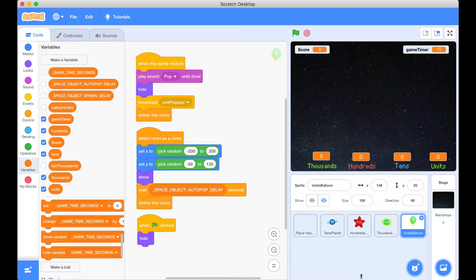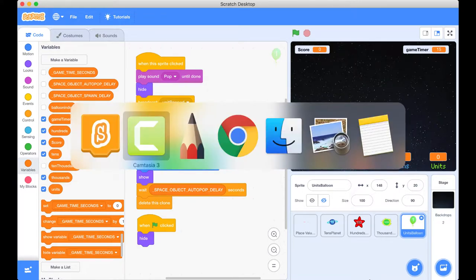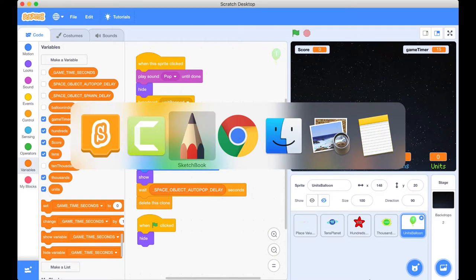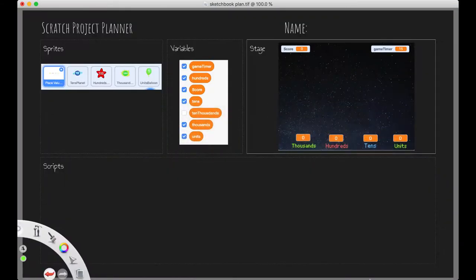So before we go ahead and do that, I've gone ahead and created a little plan of what we're going to be doing. So I've just got our stage, our variables and our sprites set up here. Pause the video to probably digest that a little bit more.